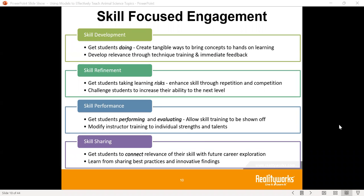Once you get past skill development, it starts to work and focus more on skill refinement. Once they have that overarching understanding — and we're going to use our models here in just a few minutes to show what that looks like — we start asking more refined questions, digging deeper, having students take risks, and seeing how different systems work with one another and how they interact together.